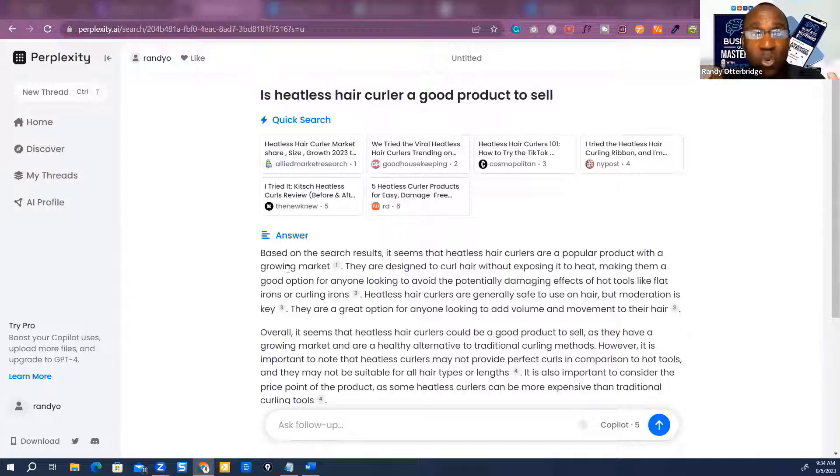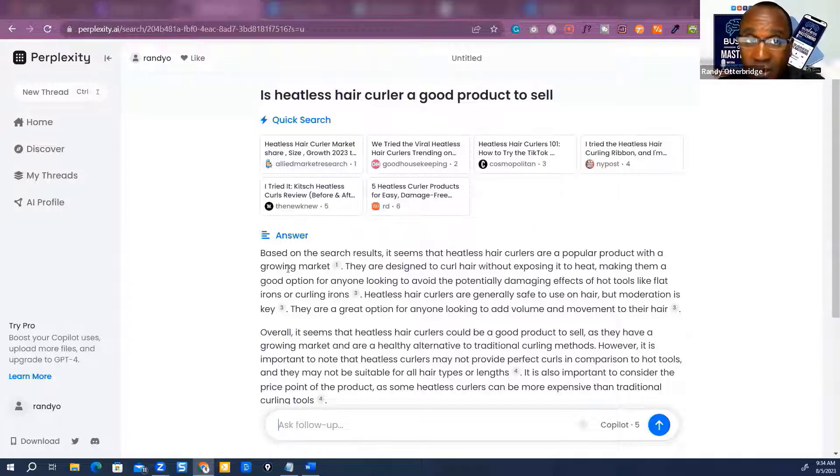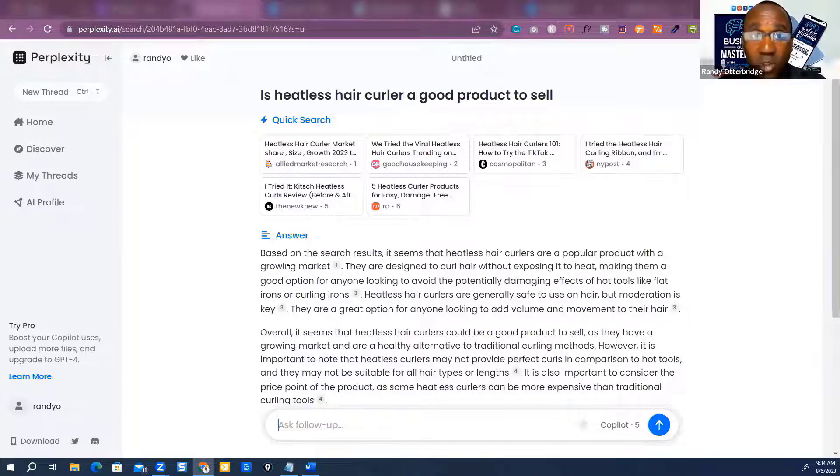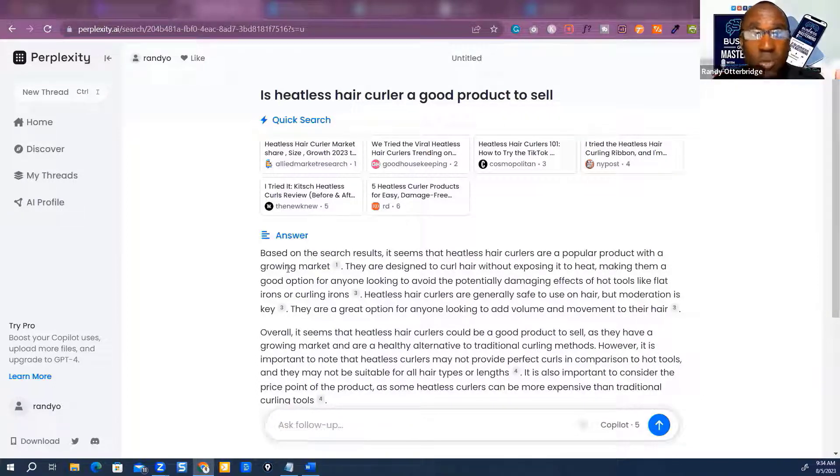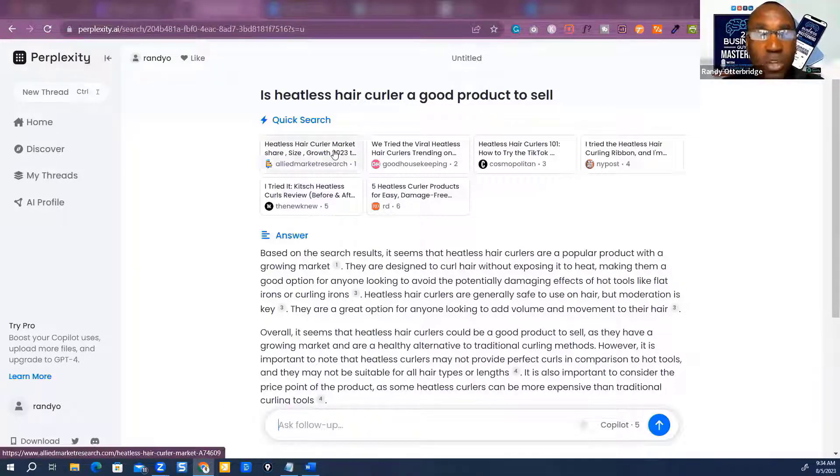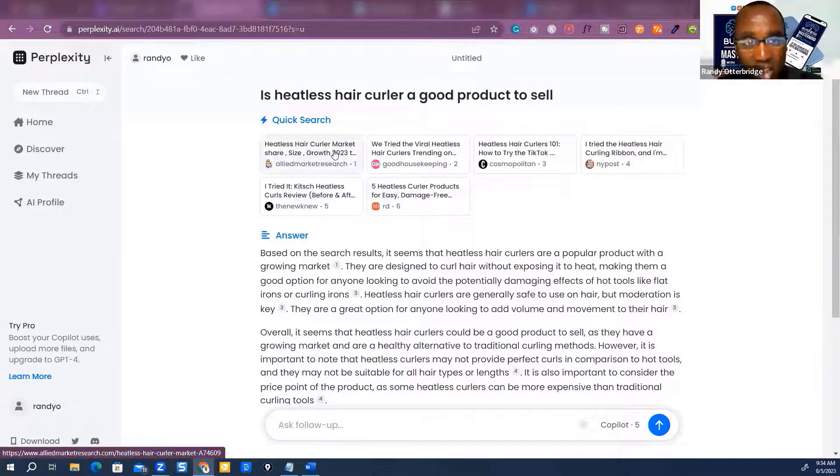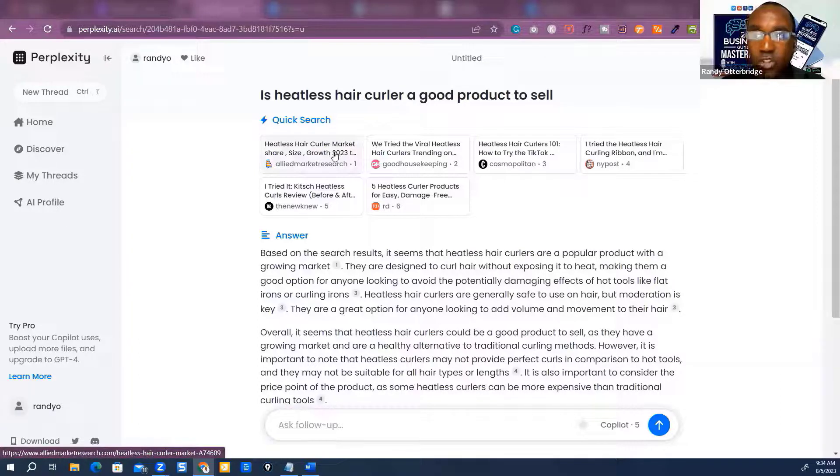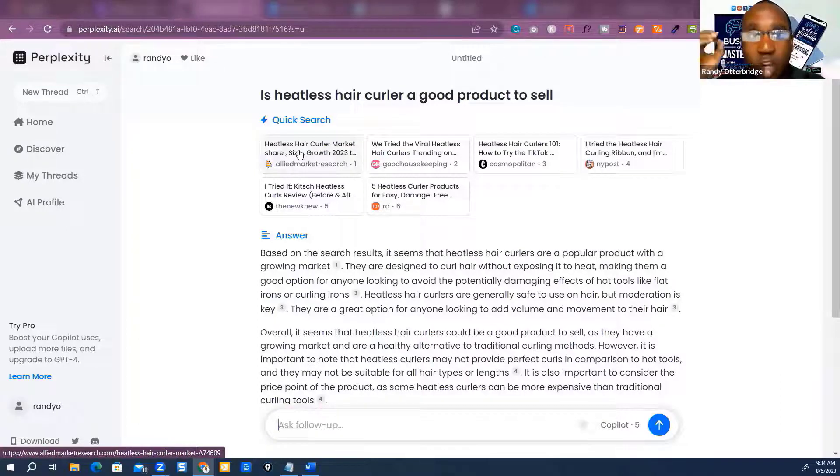ChatGPT has been trained up to 2021. The large language models, without getting too nerdy here, have only been trained up to 2021. This is current news. You see what it says here? 2023. You won't see that in ChatGPT or OpenAI's version of it. But this one is giving me current data.